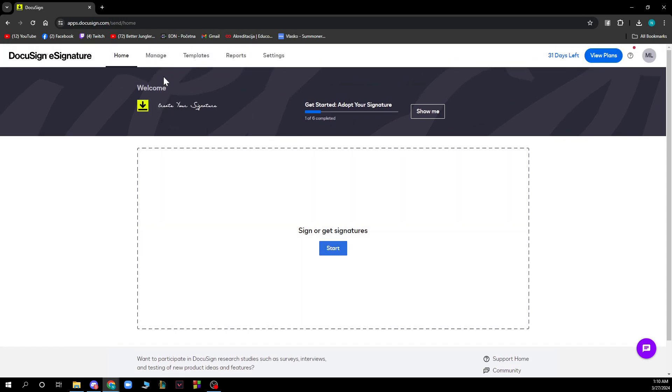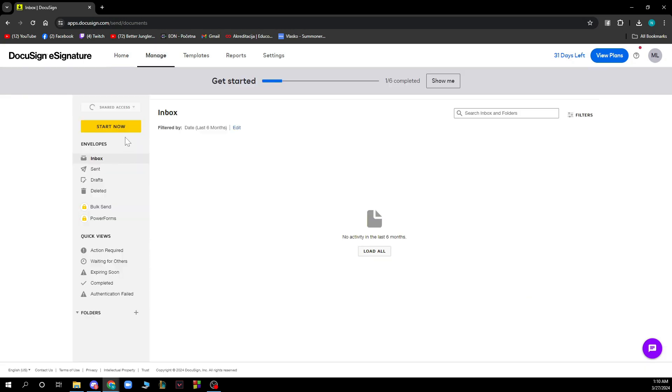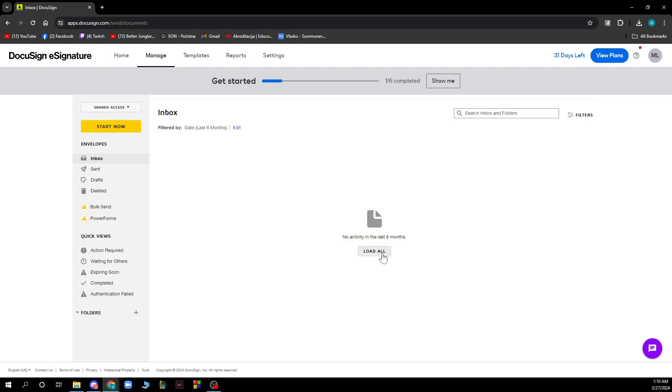We also have the manage section where you can see a lot of stuff here. Here we have the inbox, the sent, drafts, deleted stuff, bulk send and a lot of quick views, action required, waiting for others, etc. You can load all here and we have the search inbox and folders box here.